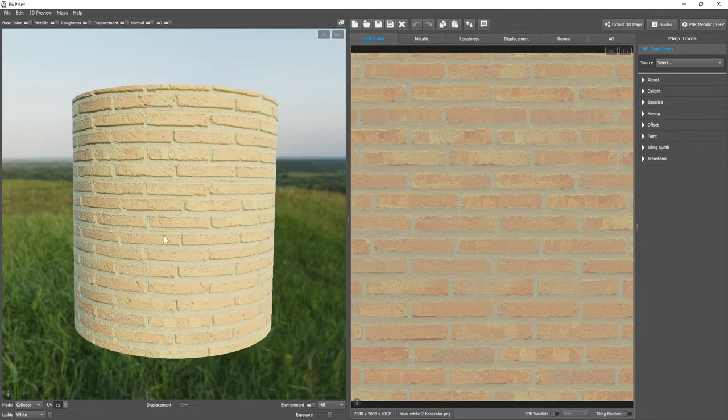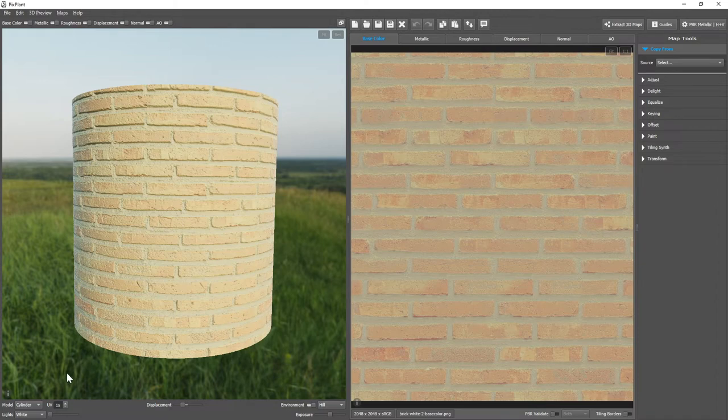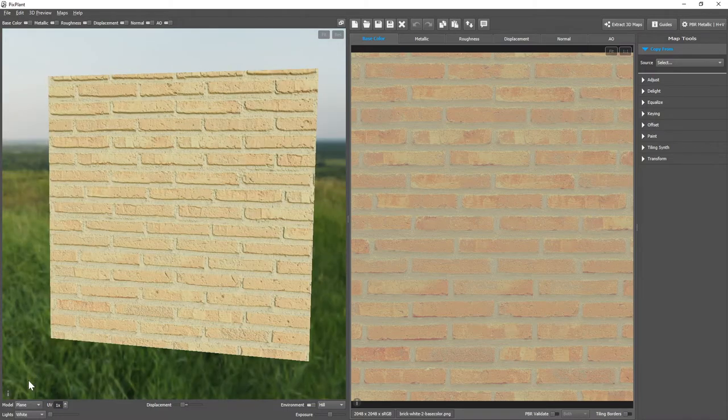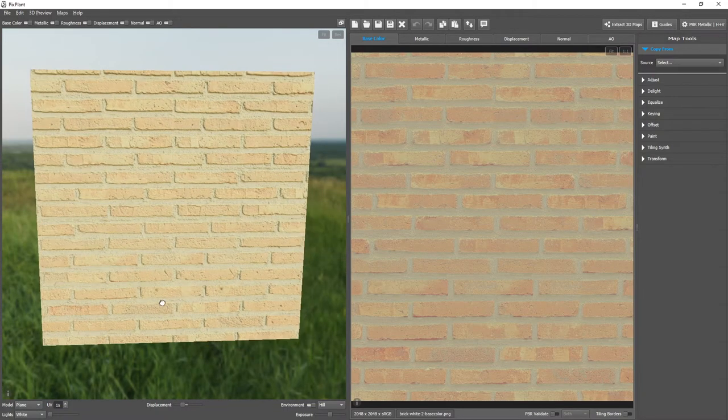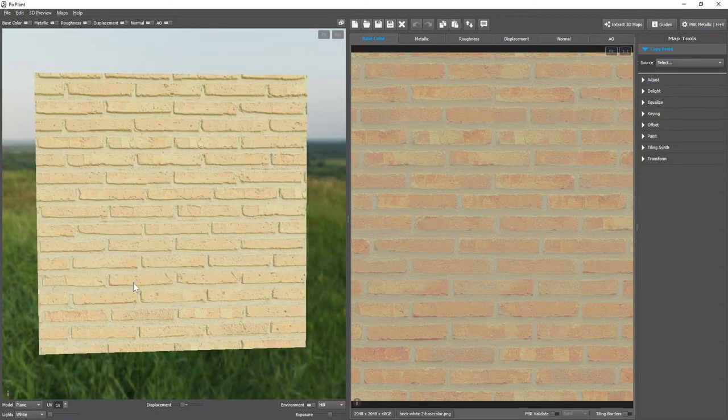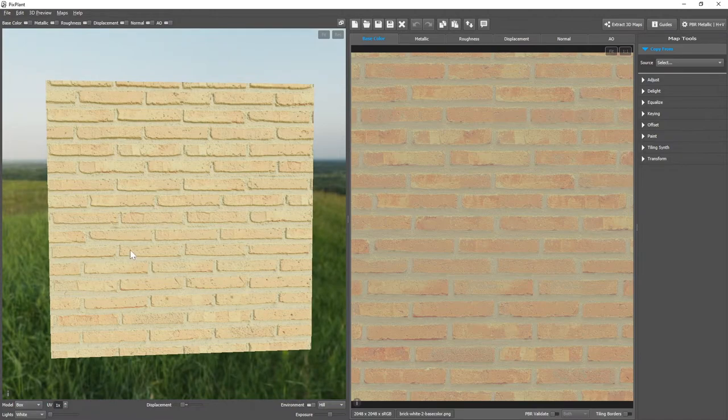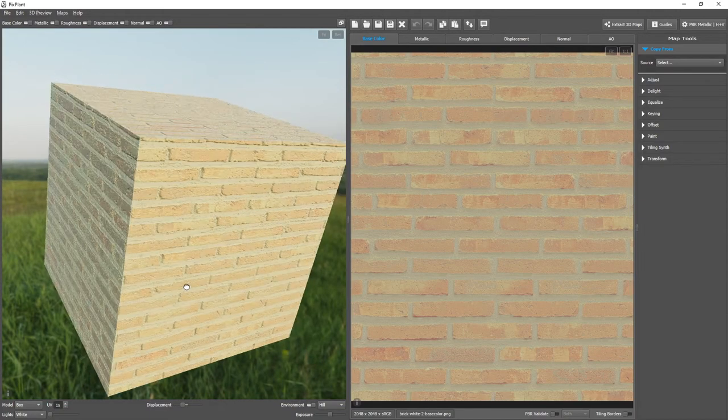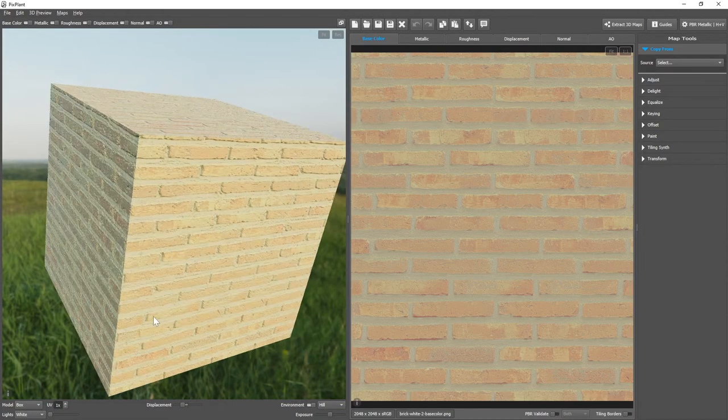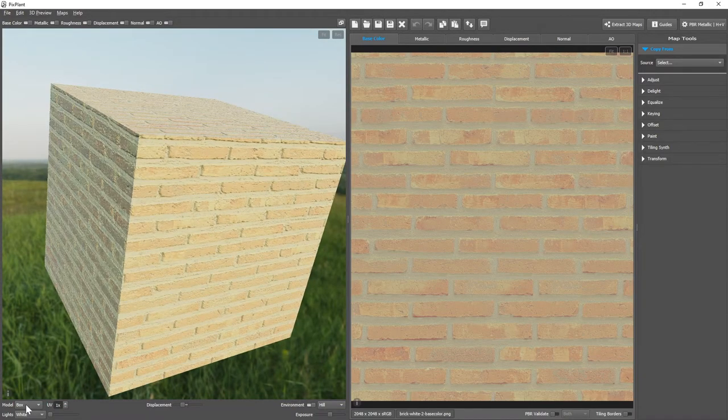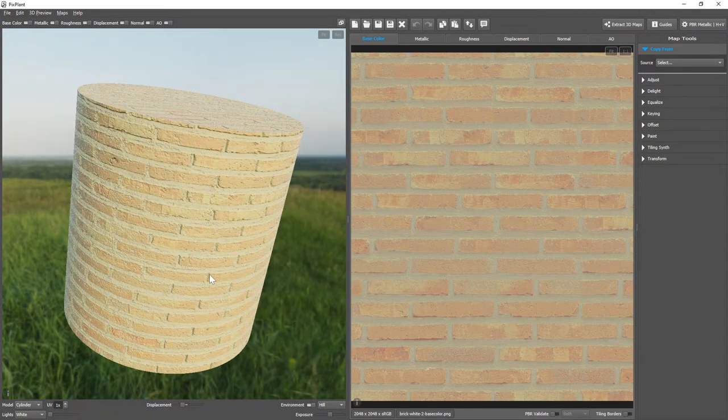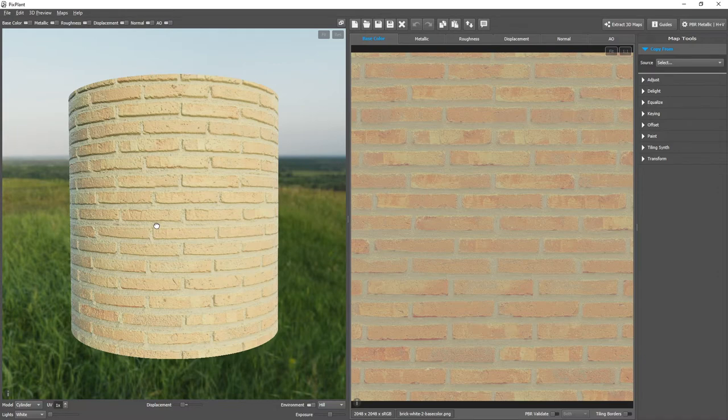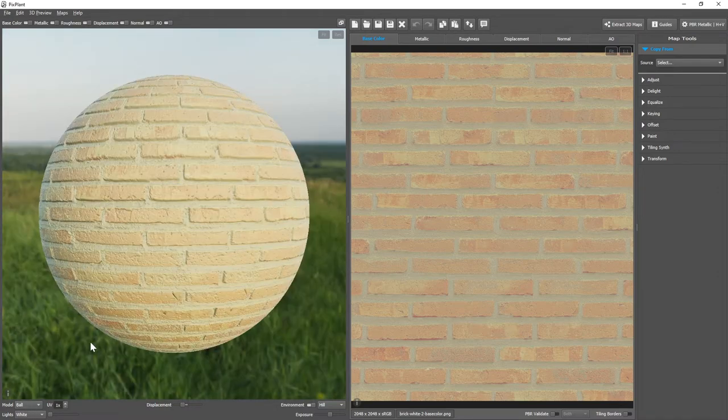Below the 3D view we have the model selection setting, where we can change between some included models: plane, a box, cylinder, ball.